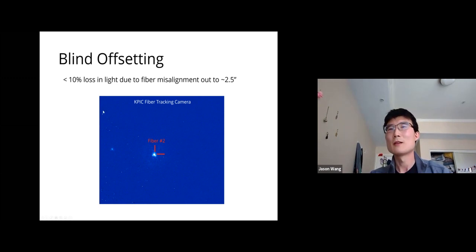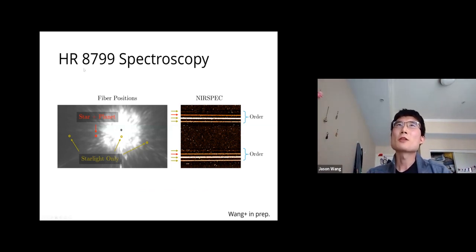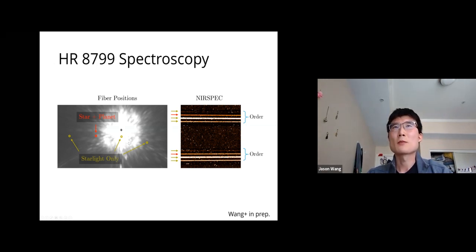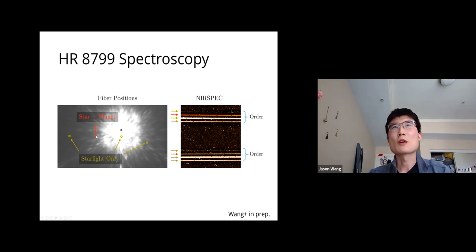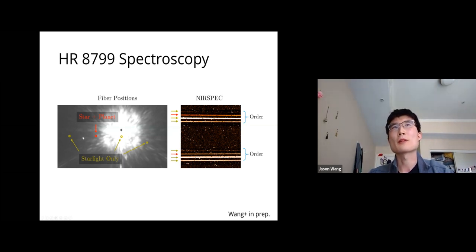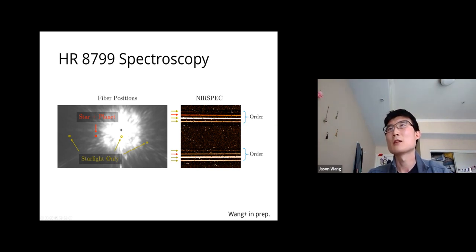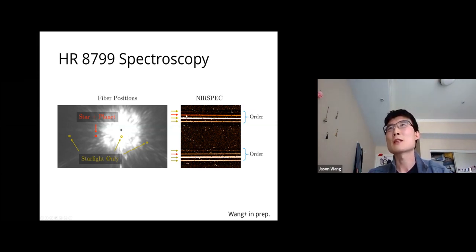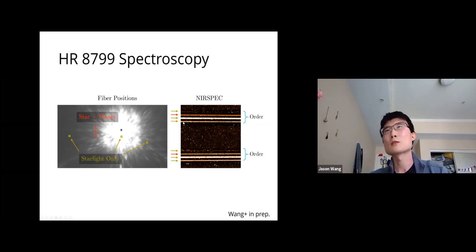During HR 8799 observations, four fibers were operational. One fiber is placed at the planet's location, coupling both planet and starlight. Three other fibers are placed across the field of view, coupling only starlight. These feed into the NIRSPEC spectrograph, where each echelle order shows four fiber traces. The planet-plus-star fiber is our primary science trace, while the three star-only fibers provide simultaneous stellar spectra for calibration.